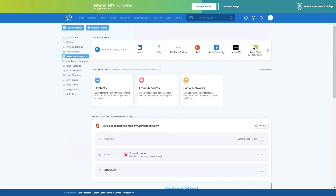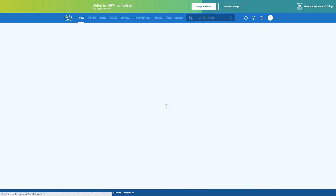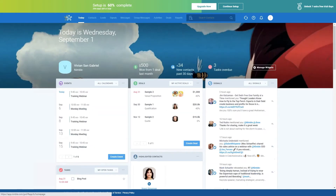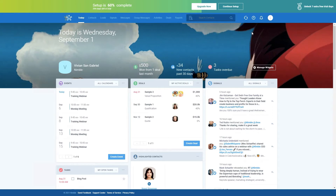That covers importing contacts. Let's go back to the Today page. Now that your emails and calendars are connected and your contacts have been imported, the Today page will start populating with valuable business information. The Today page is completely customizable, and you and everybody else in your company can pick what widgets they want to see. You can also change your background.